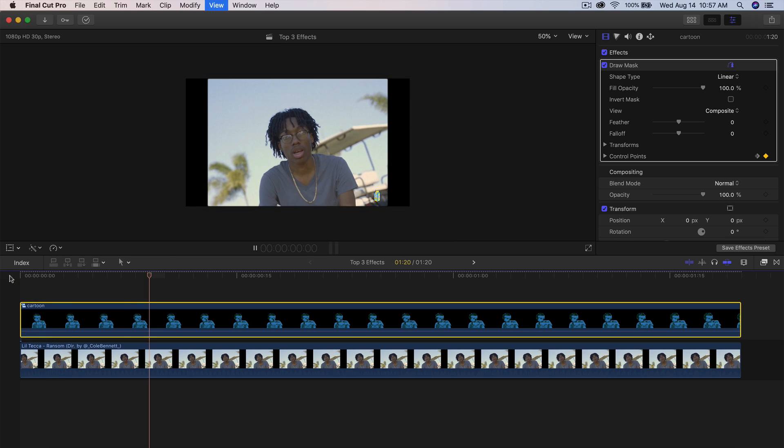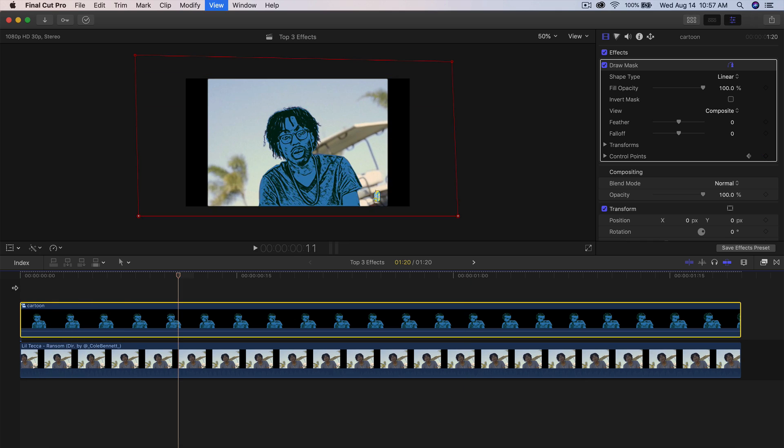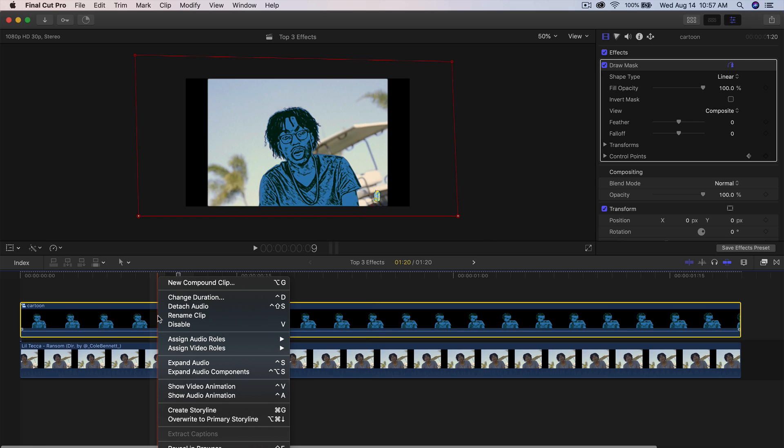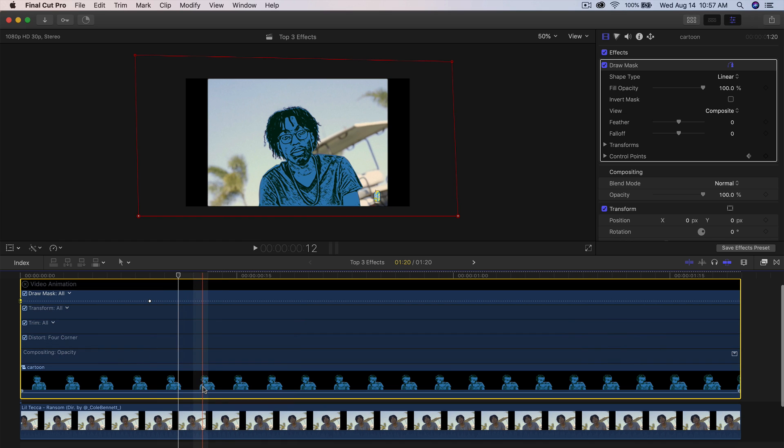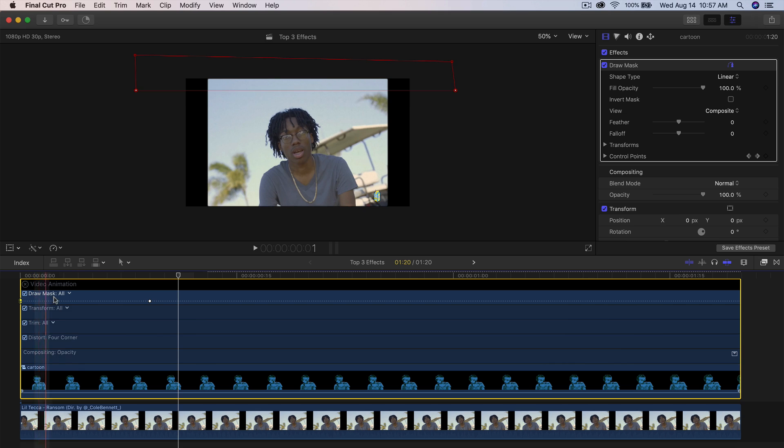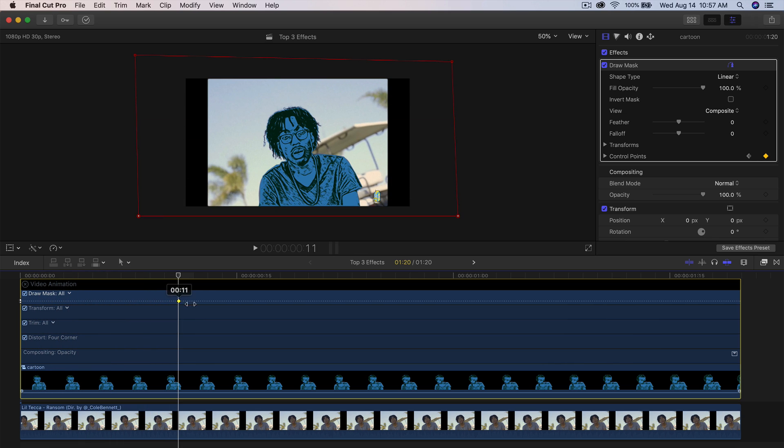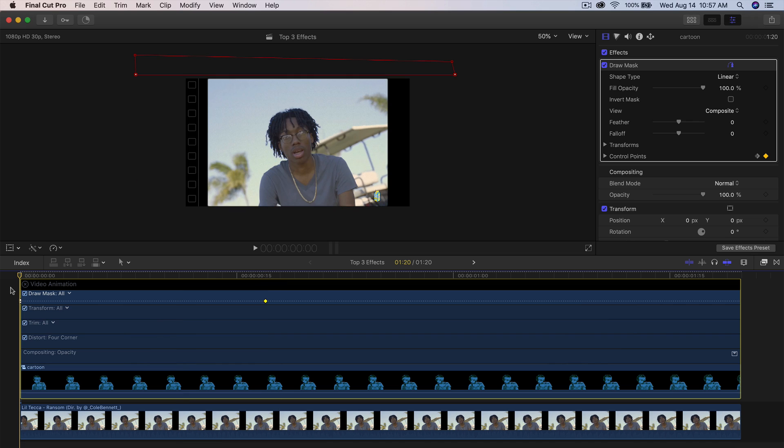Now if I go back and I push play, it looks like that, which looks really cool. Now if it's too fast, you don't have to adjust these or remove the keyframes. All you have to do is right click on the clip and then you want to go into the show video animation or hold down control V. Then you're going to have under the draw mask, either of these, you're going to see some points here. So you can click and drag this outwards a little bit if you want it to animate a little bit slower.